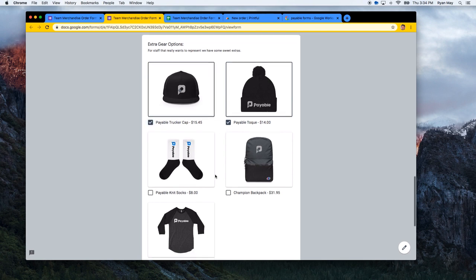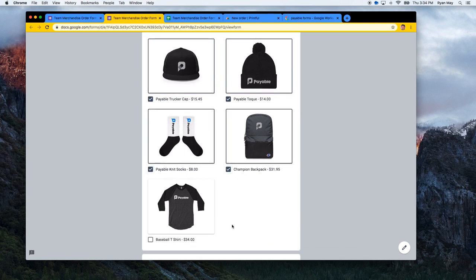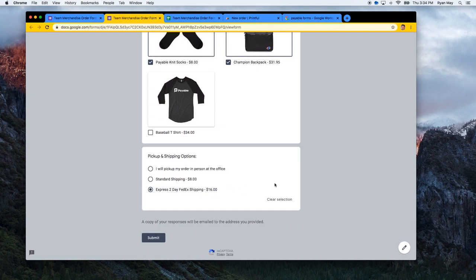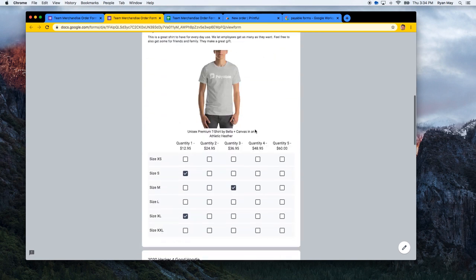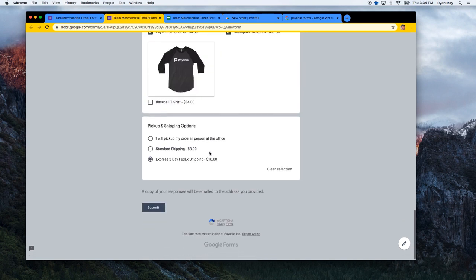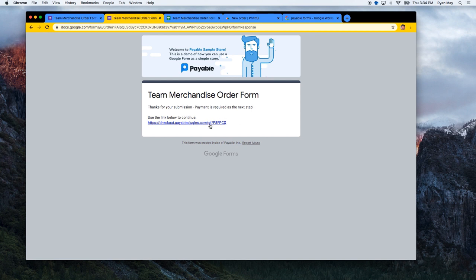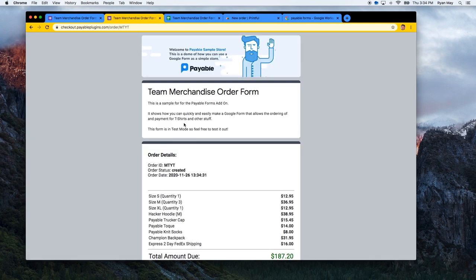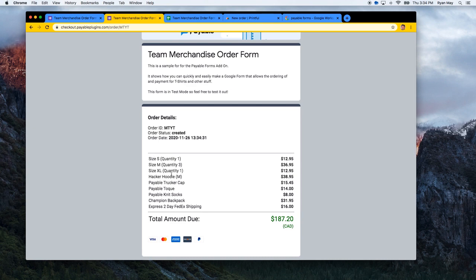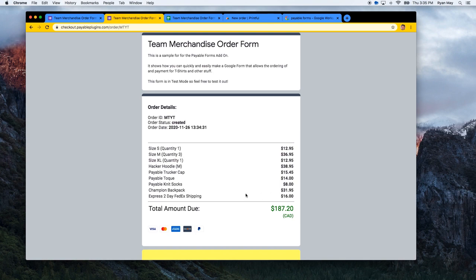Here you can see the checkbox items we made with images — they look really cool. You can quickly toggle different items on or off. Being in Canada, I'll take the toucan hat, some socks, and the backpack. I want it fast so I'm going to take the express two-day shipping. It's a pretty easy, user-friendly form all created with Google Forms. I'm going to hit submit, and we'll now see the new confirmation page. It says 'Thanks for your submission — here is a link,' and clicking that link automatically redirects to the Payable Forms checkout page showing all the items that involved money.